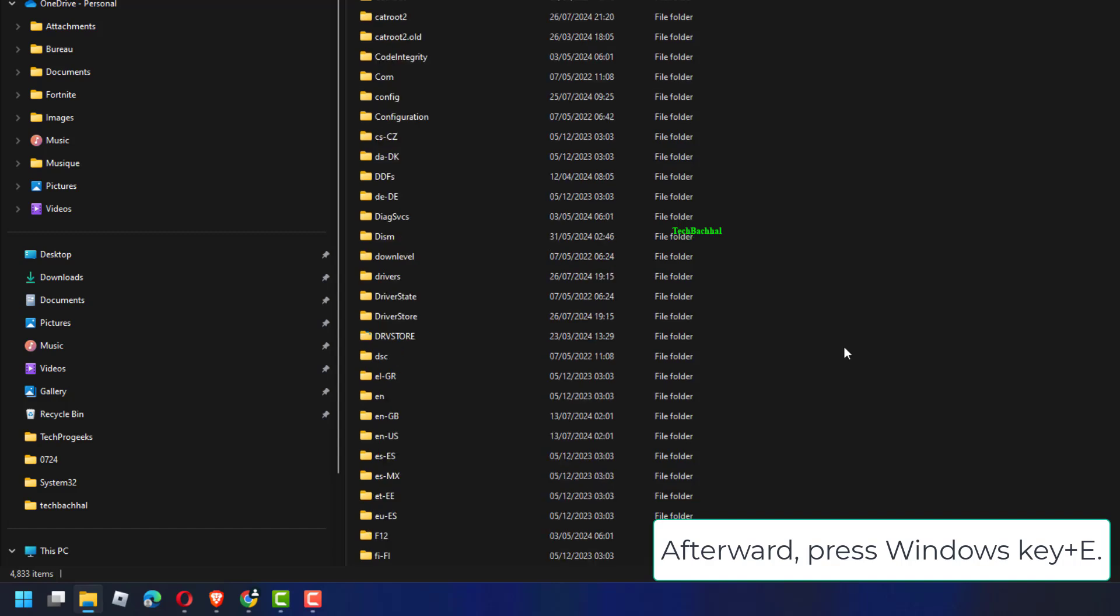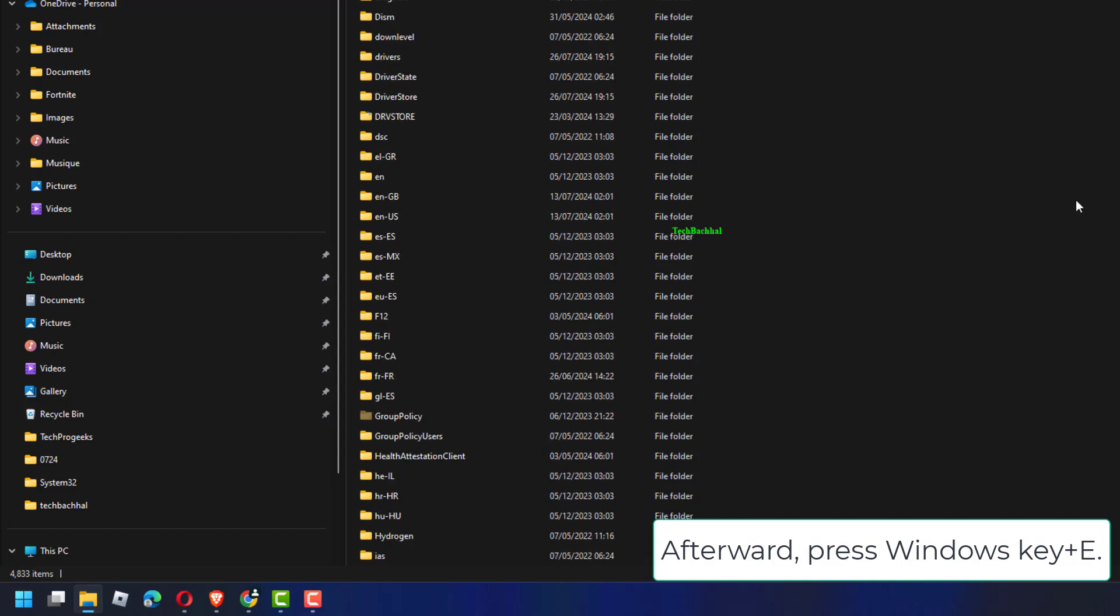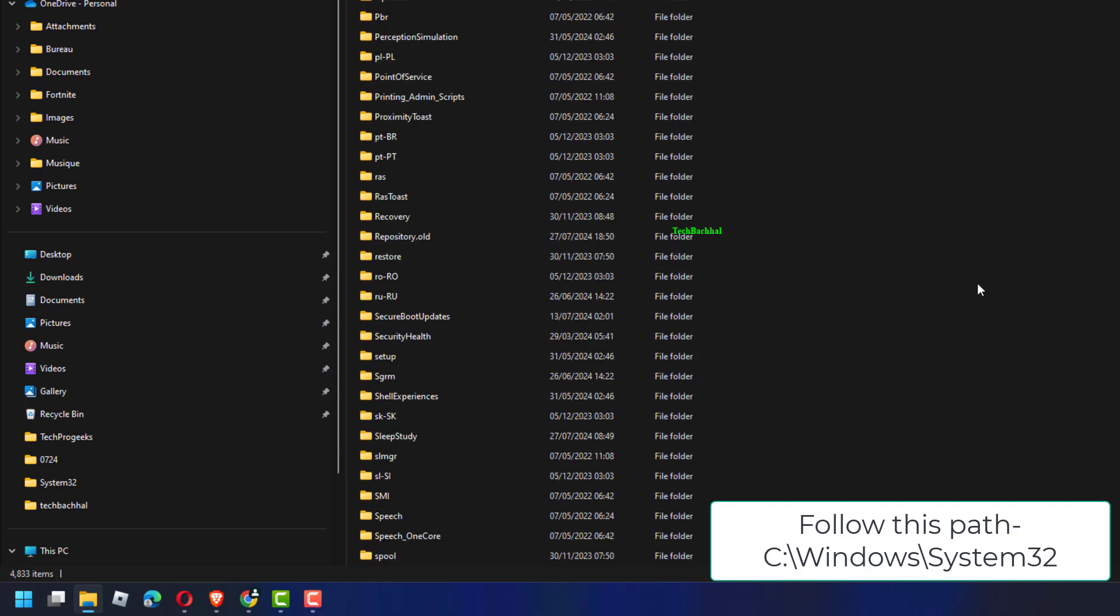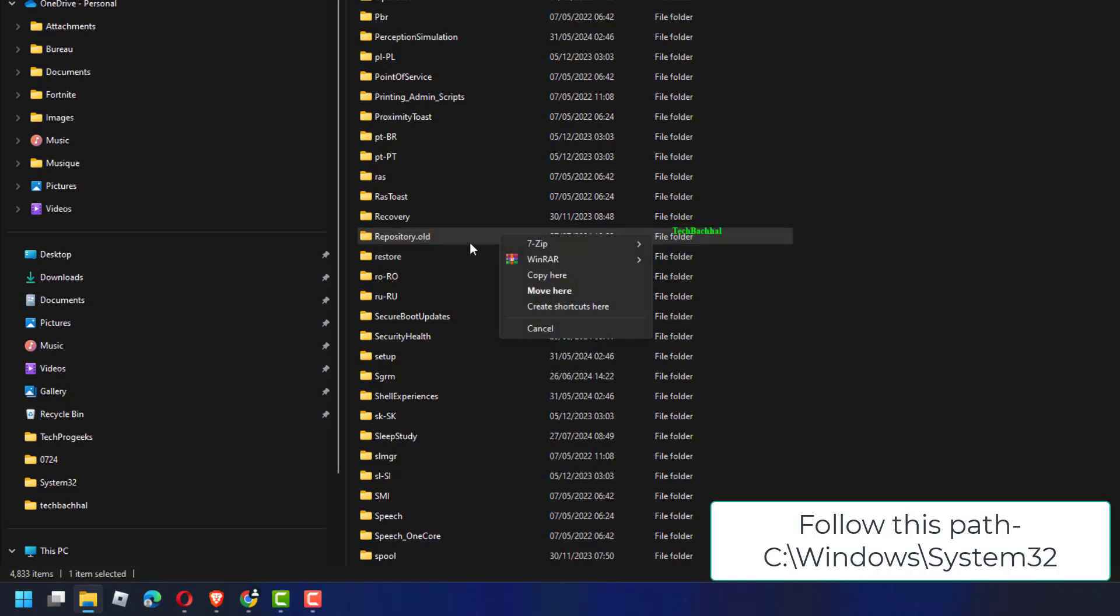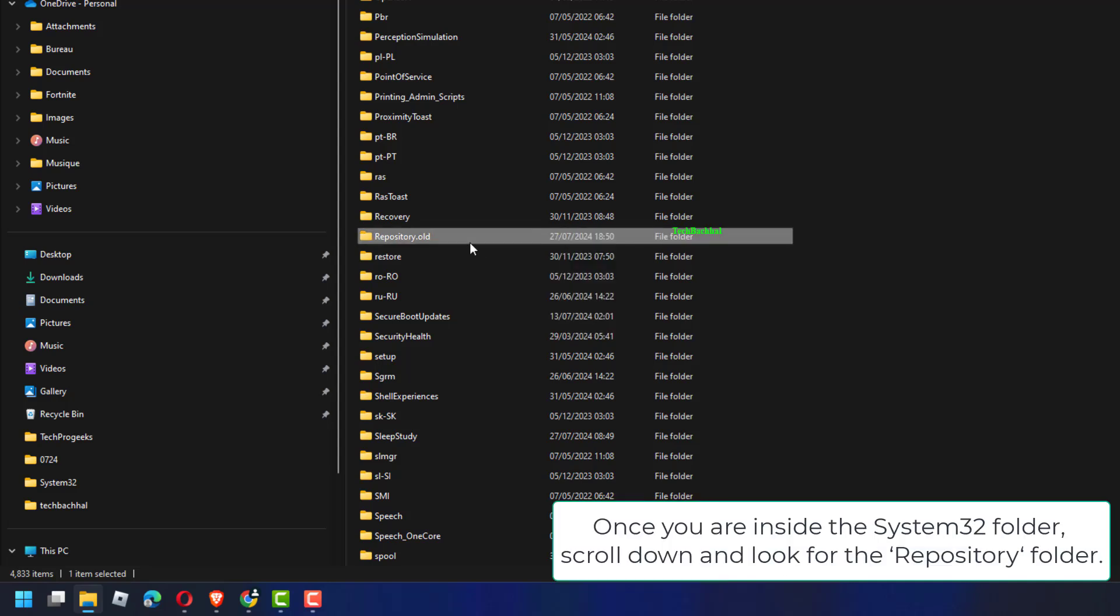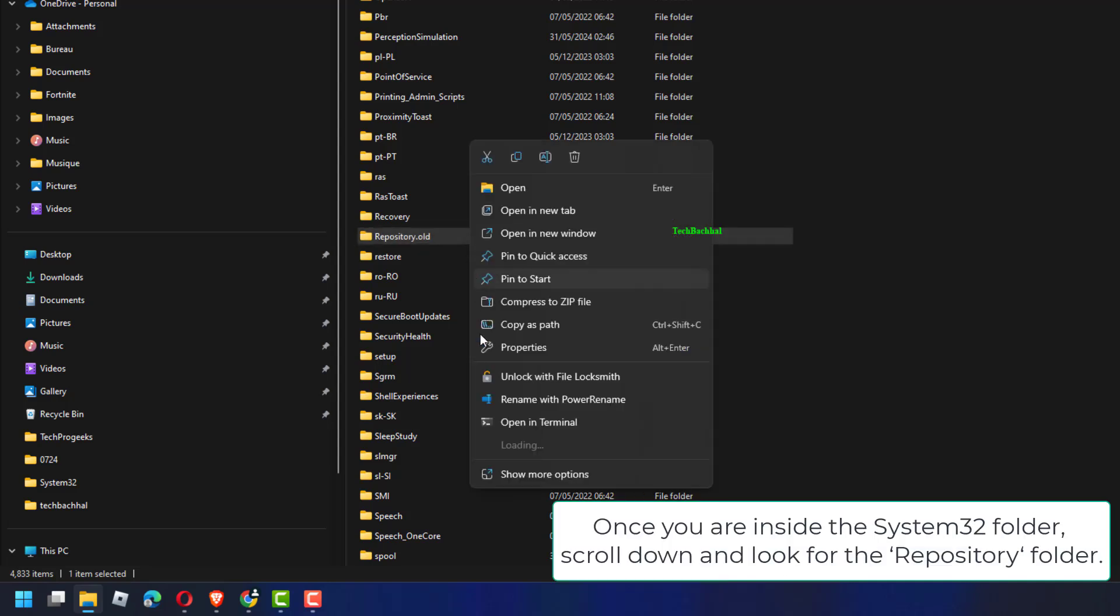Afterward, press Windows key plus E. Follow this path: C to Windows System 32. Once you are inside the system 32 folder,